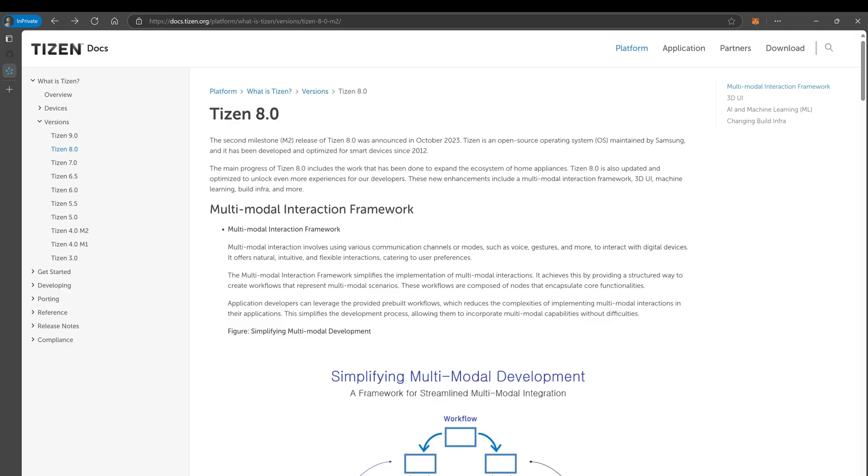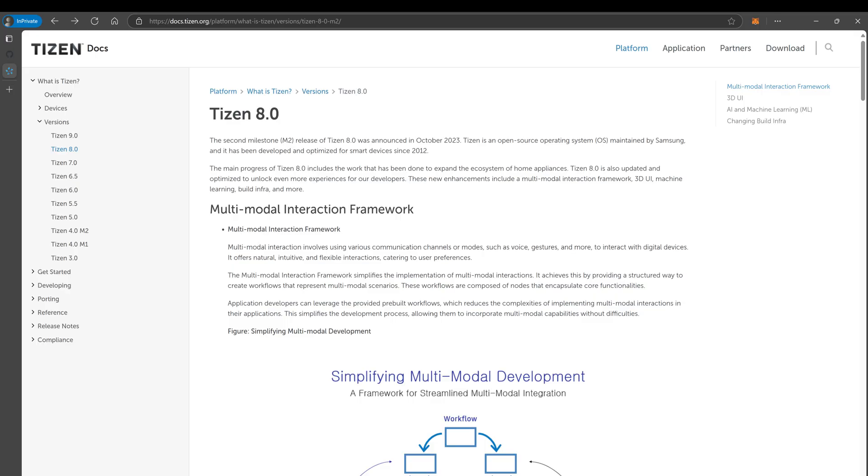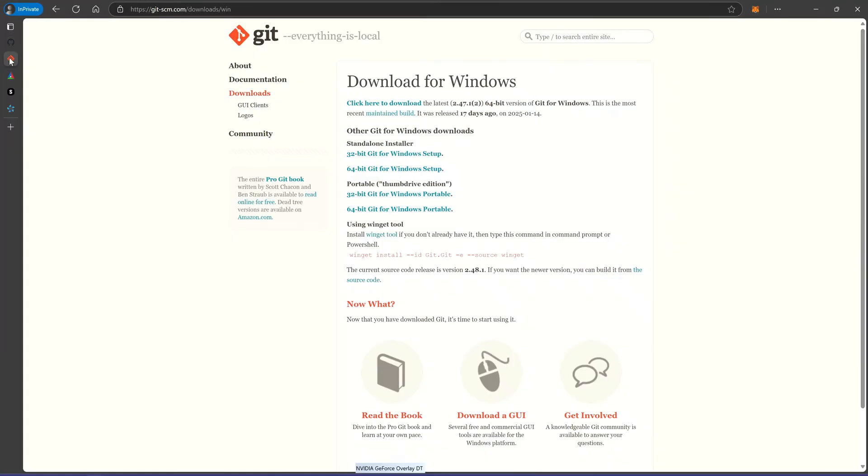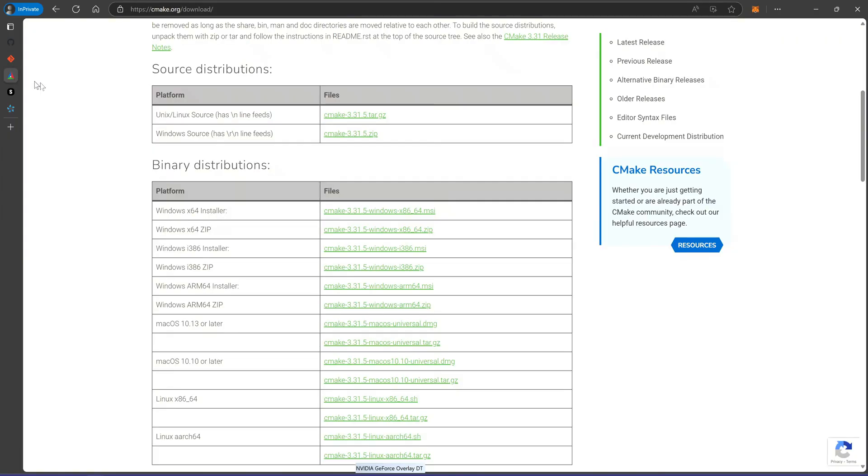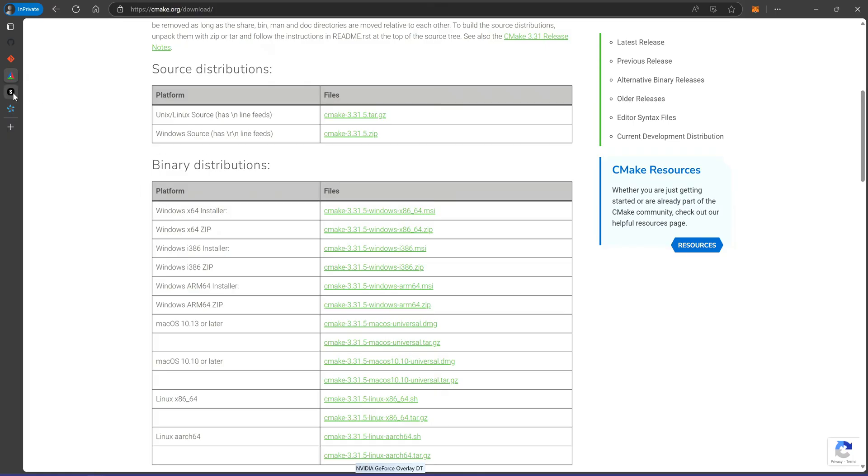First, we'll need to install some tools. Install Git. This allows us to clone the Moonlight repository. Install CMake. Download it from the CMake website. Choose the Windows X64 installer and follow the installation prompts.